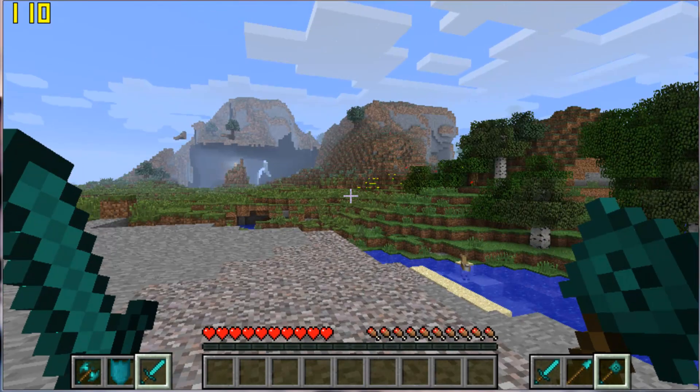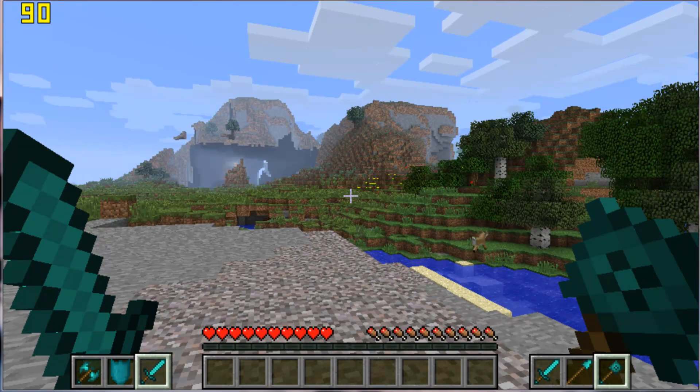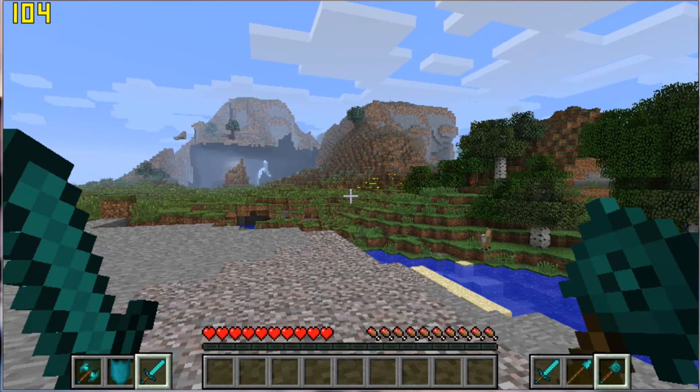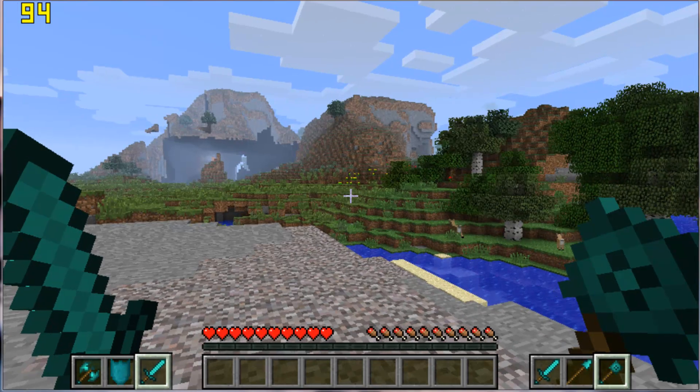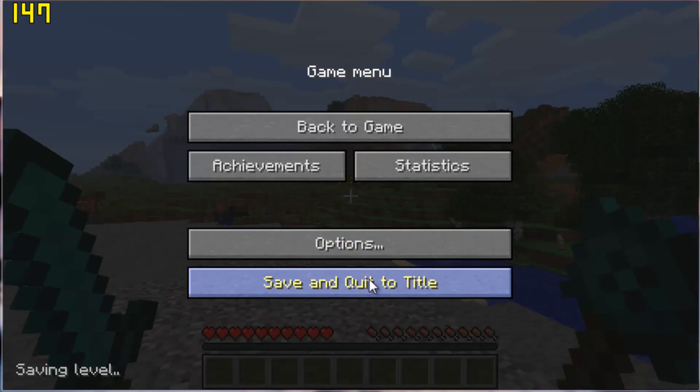So guys, hope you enjoyed the video, hope it helped anyone trying to install all these mods. Please comment, rate, subscribe, thanks.